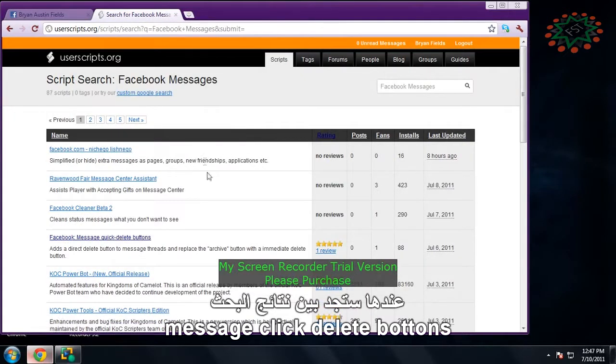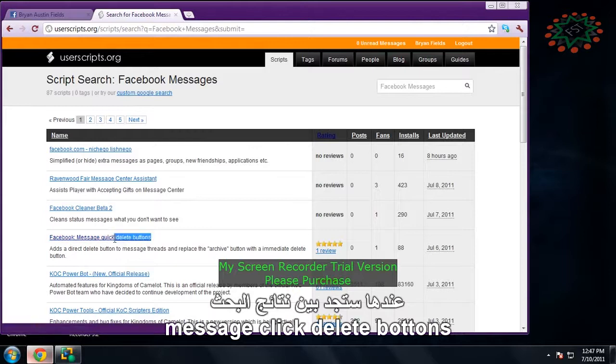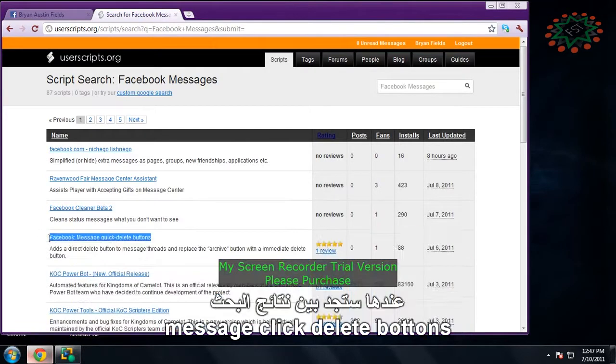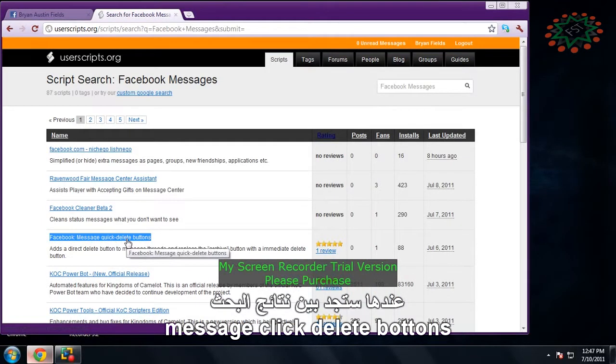After you do that, you should see this right here, message quick delete buttons.